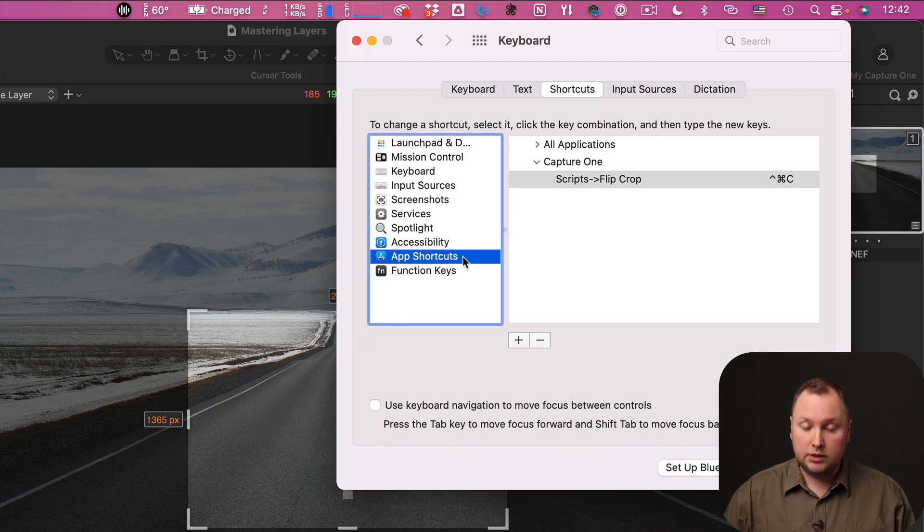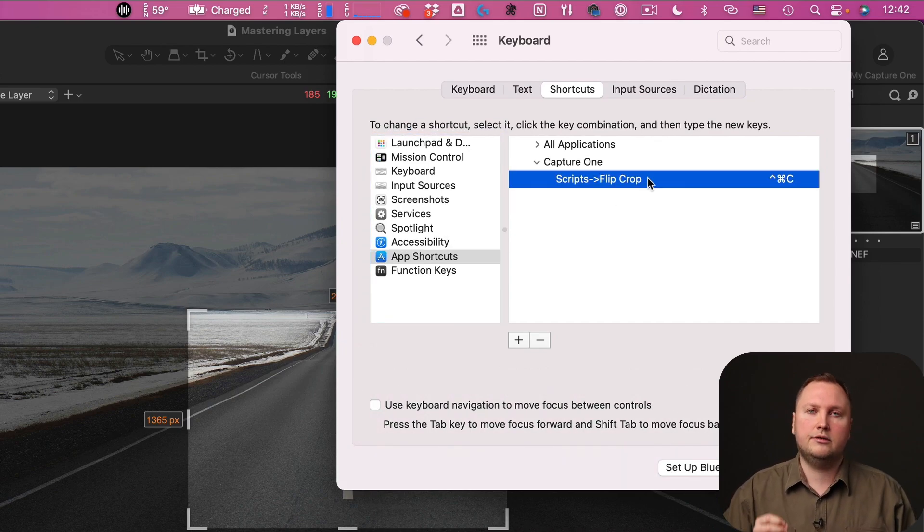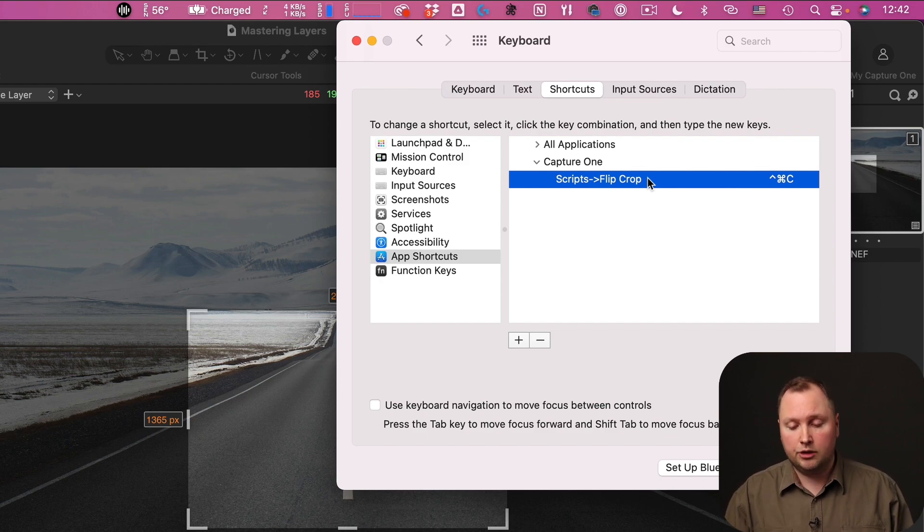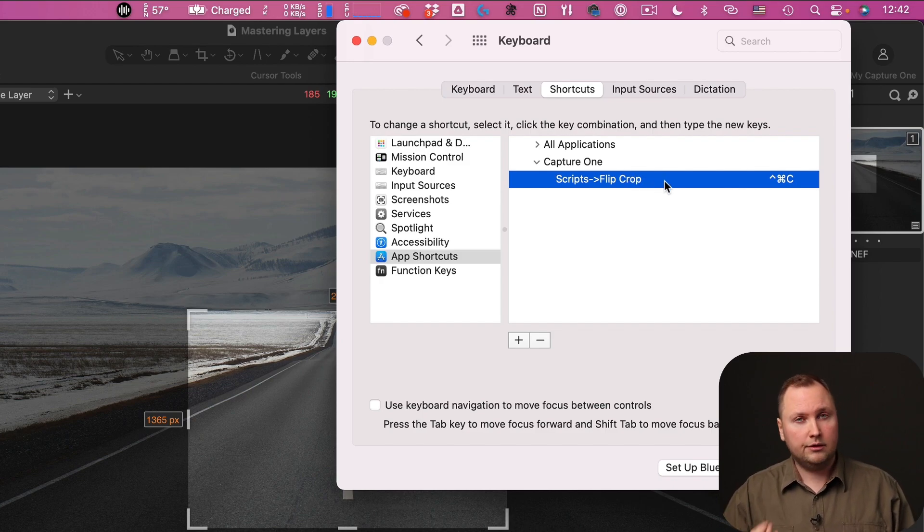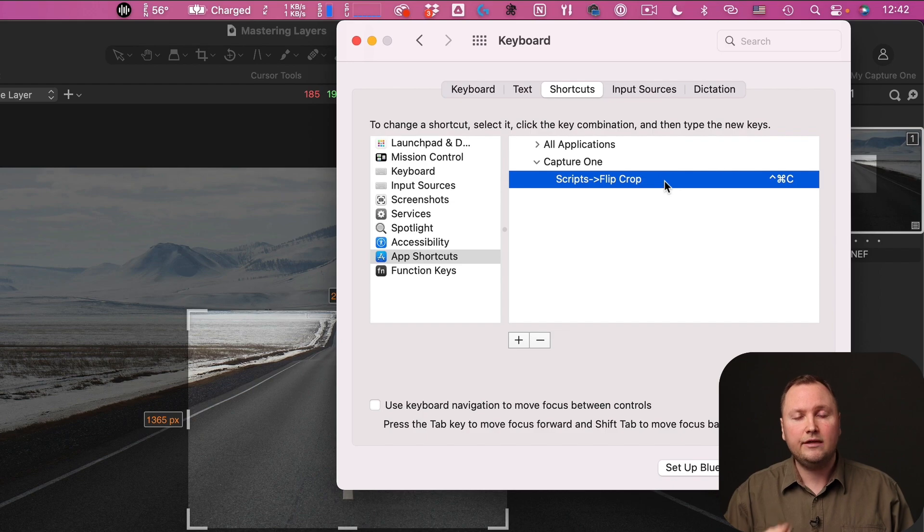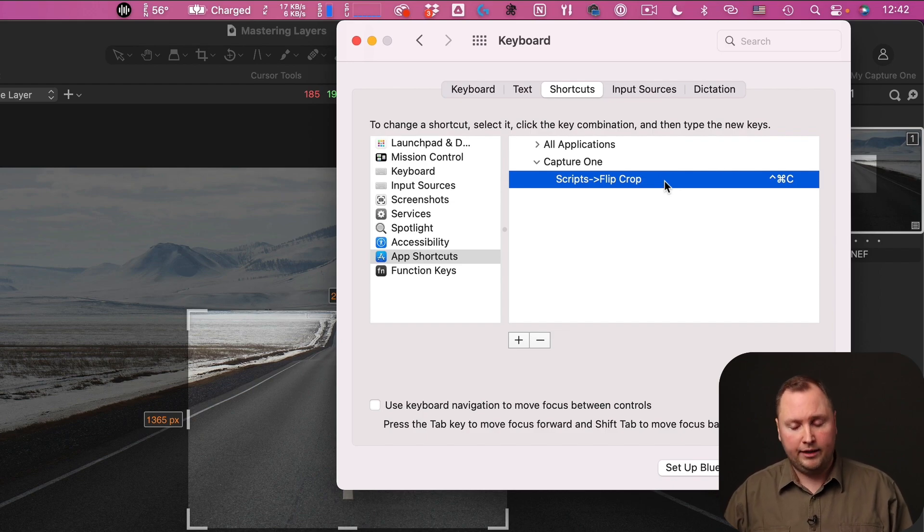So all you need to do is open keyboard settings, go to App Shortcuts, and here you need to create a new custom shortcut with direct path to your script in the Capture One's top menu.